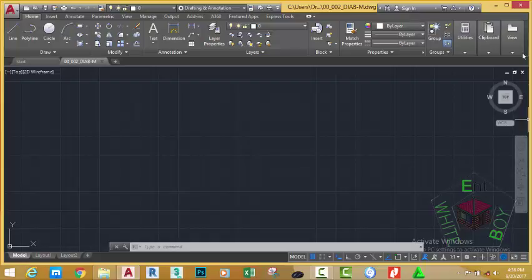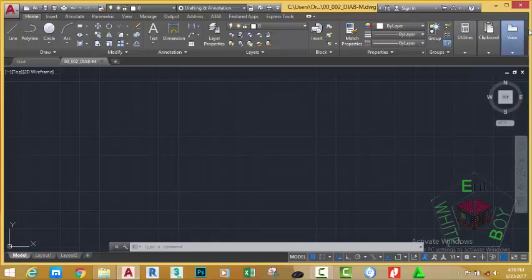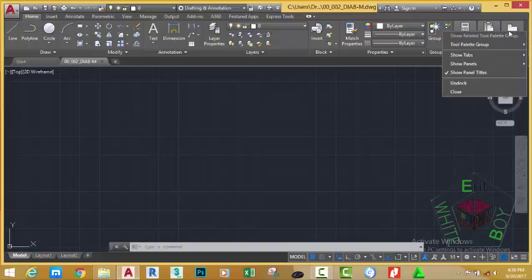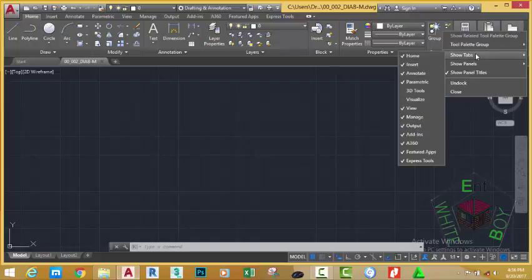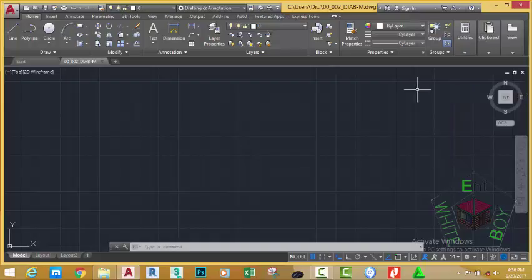We are going to do something to bring some of the 3D command in the 2D environment. To do that, go to the extreme end and right click the empty area and select the show tab button. You see the 3D tools, place a check mark to 3D tools.